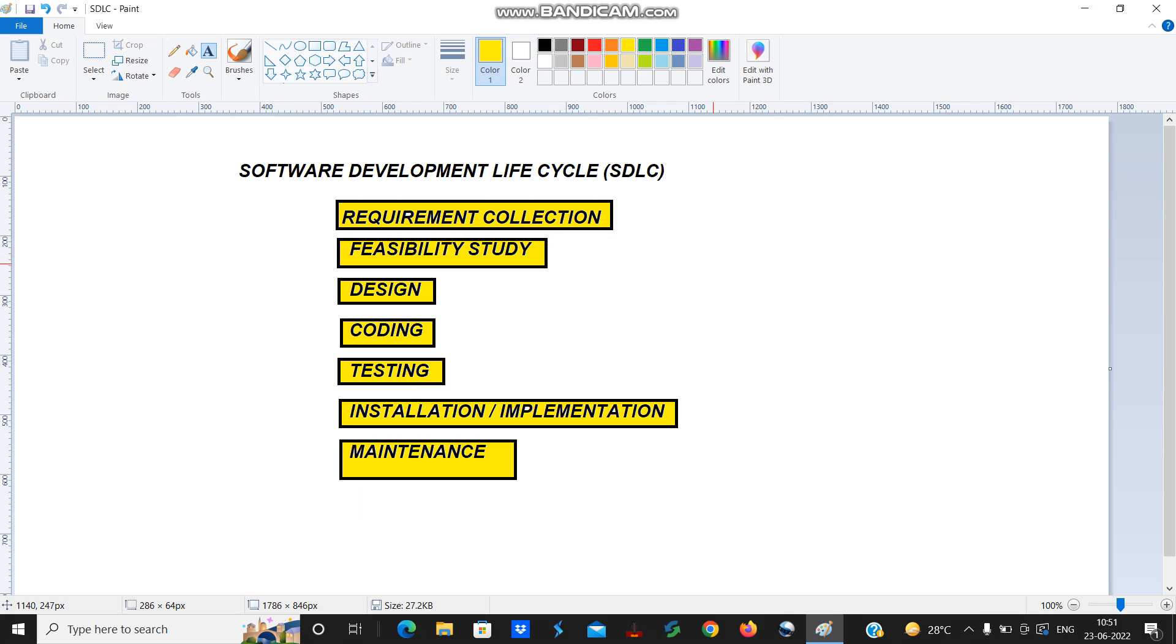Hello everyone, today we are discussing various steps that are involved in manual testing. One of the major steps involved in manual testing is software development life cycle.